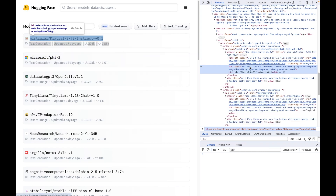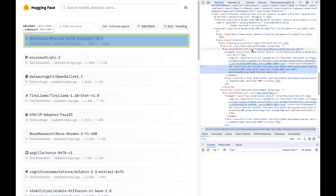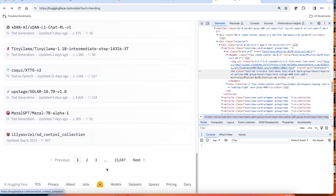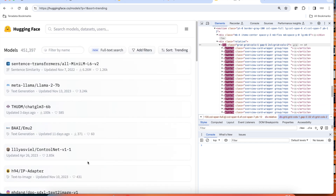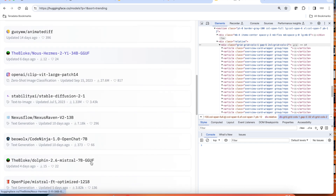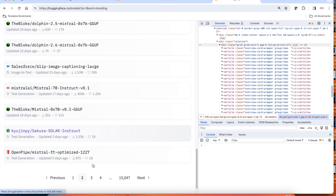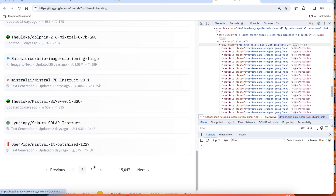You have a similar pattern for all other models. For example, for the model Mistral AI, you have a tag called A and a class called block B2, and the attribute href as the Mistral model. You can also note that as I click on different pages, the URL indicates the page name minus 1 and sort equal to trending.